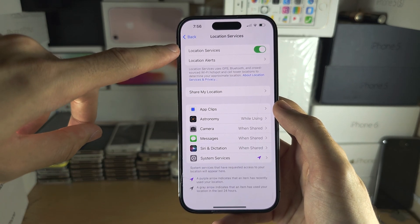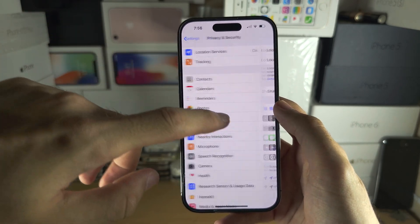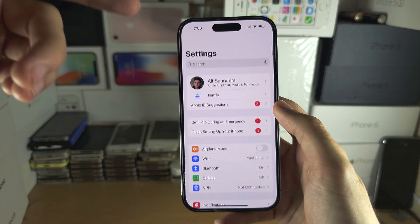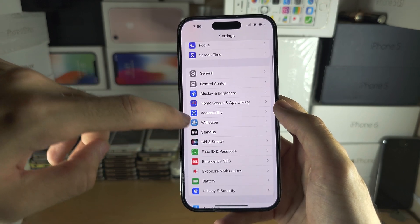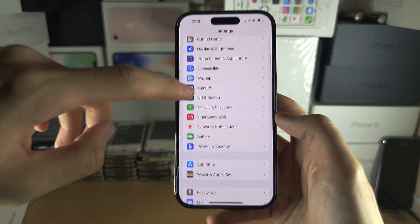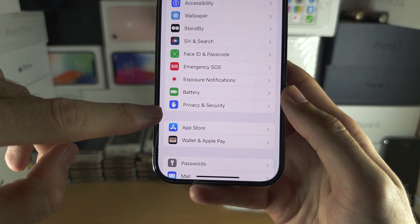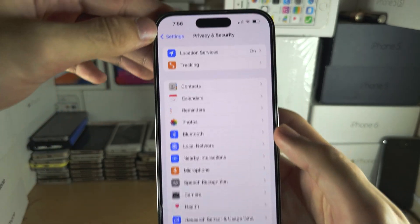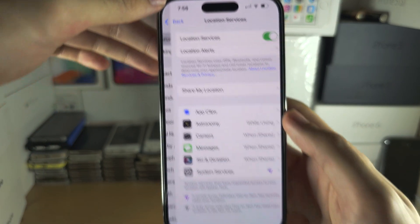If you didn't get that prompt, Location Services can be found from the home page. Go to Privacy and Security and then go into Location Services.